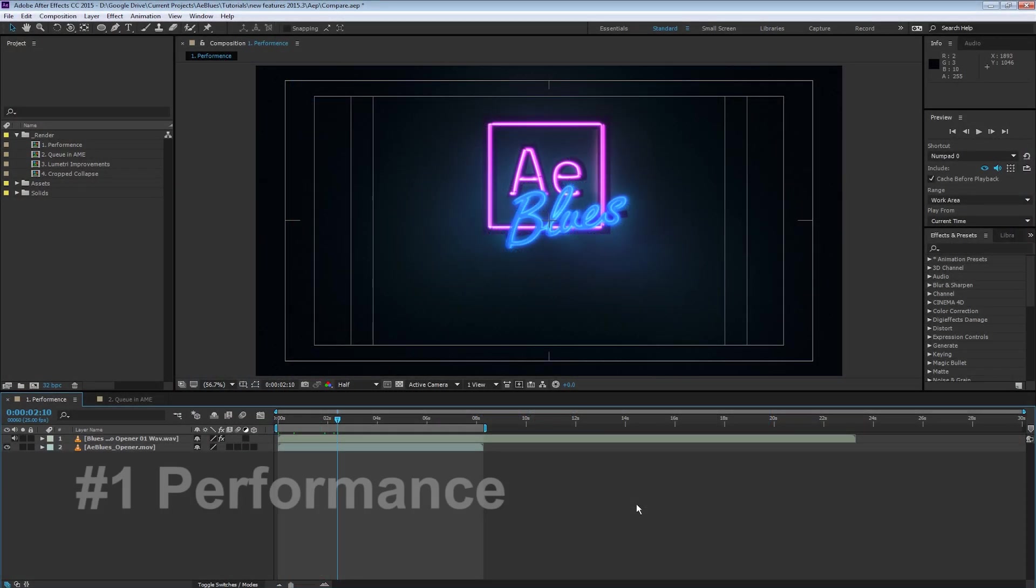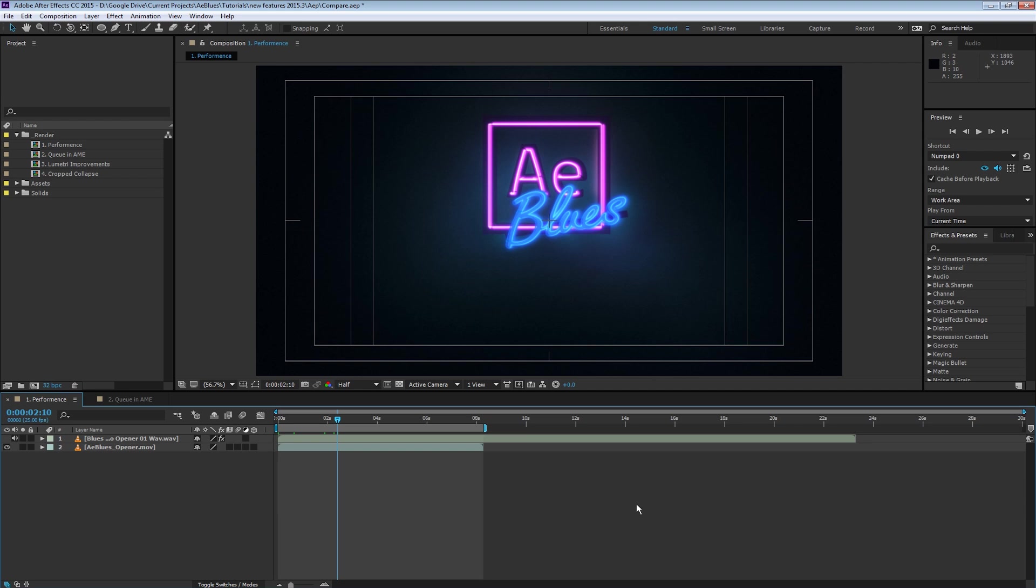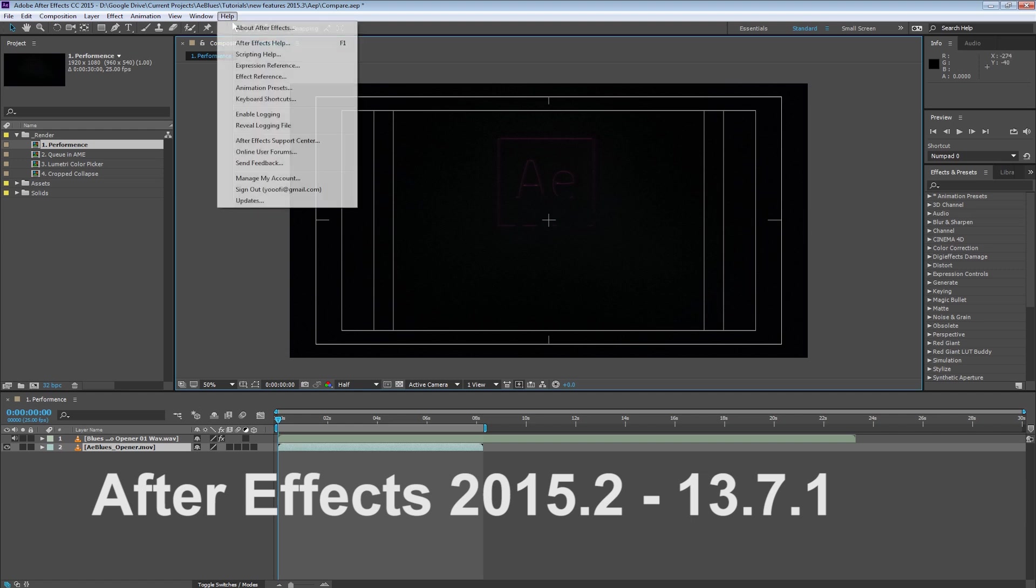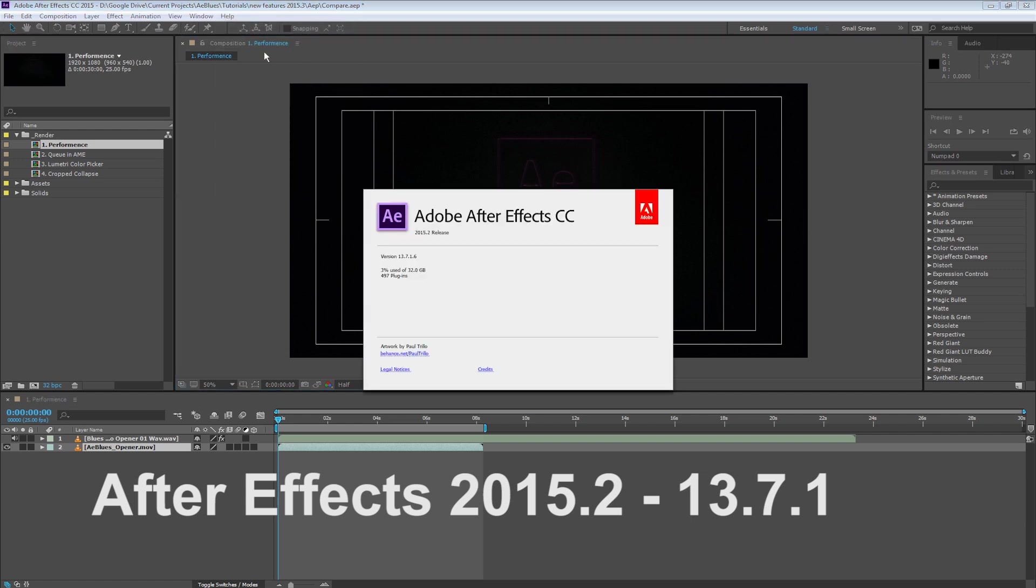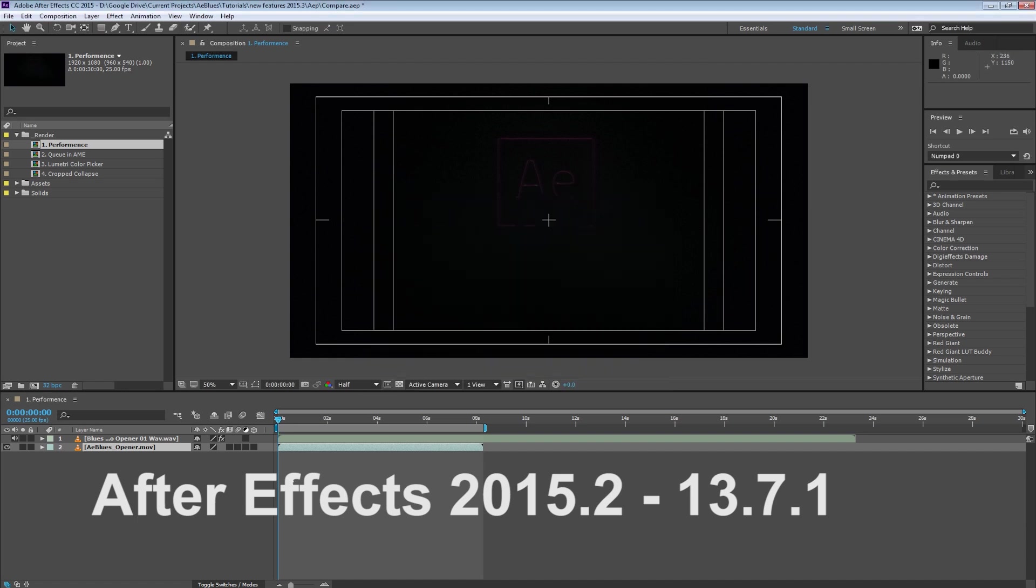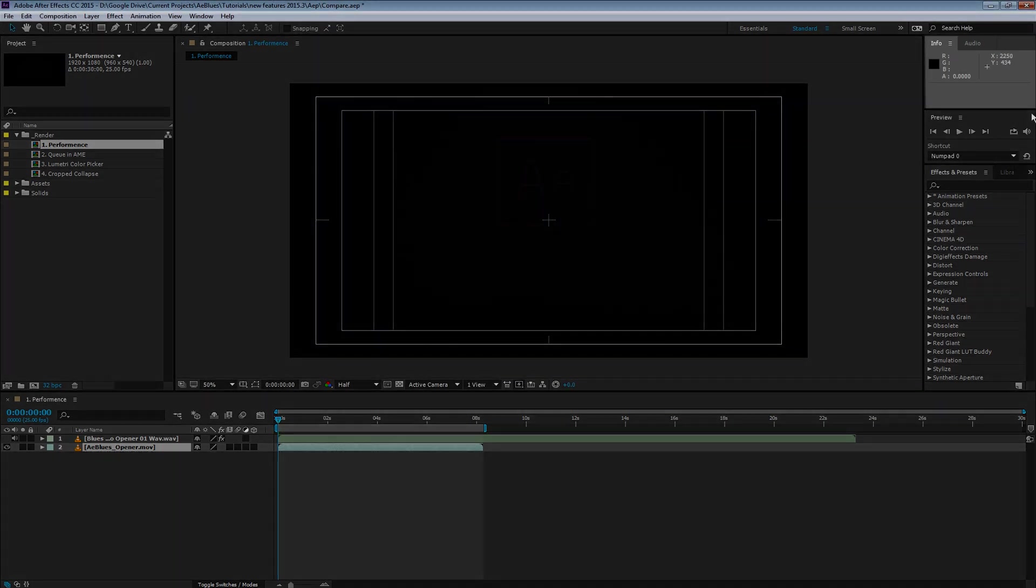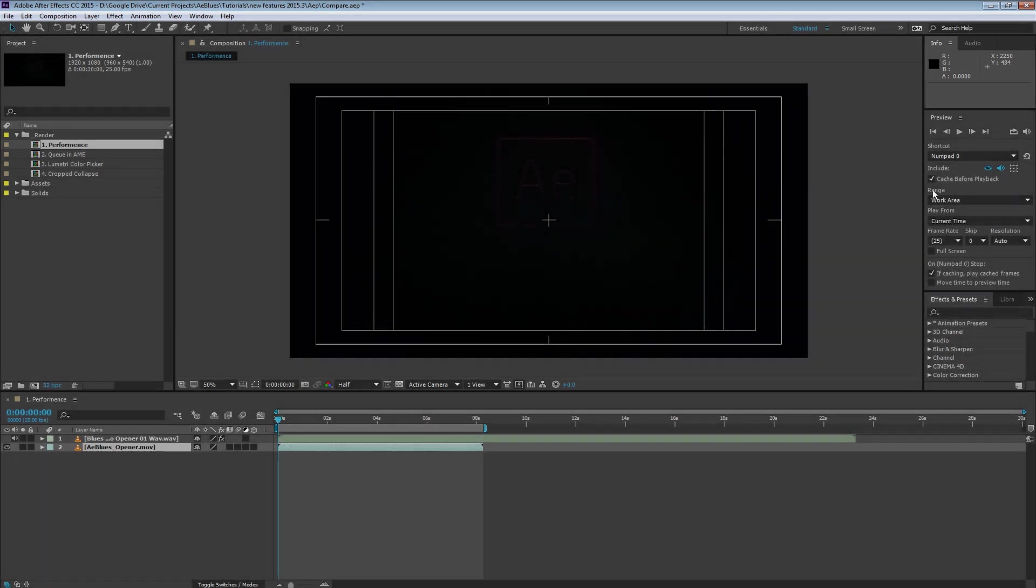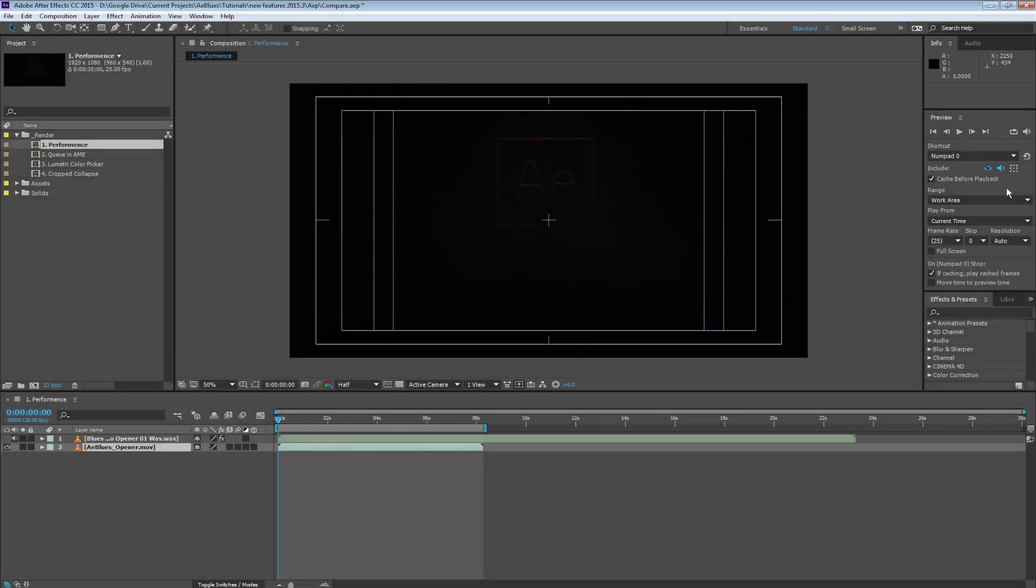One of the major reasons to upgrade your After Effects version is the performance. In a recent version, there has been a problem with smooth playback. I'm going to show you a comparison. This is After Effects 2015.2, also known as 13.7. I want you to look here in the Info panel. I'm doing a preview with cache before playback.